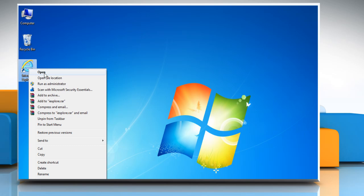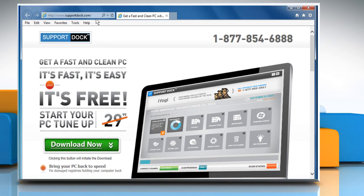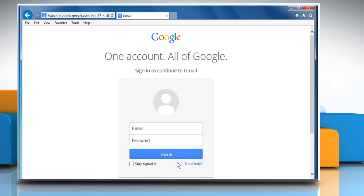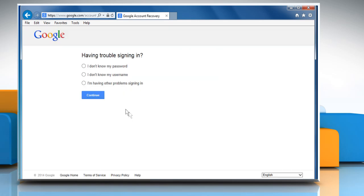Open a web browser. Go to www.gmail.com web page and then click on the Need Help link. Select the radio button next to I don't know my username and then click on Continue.